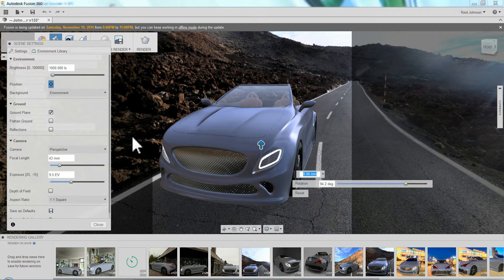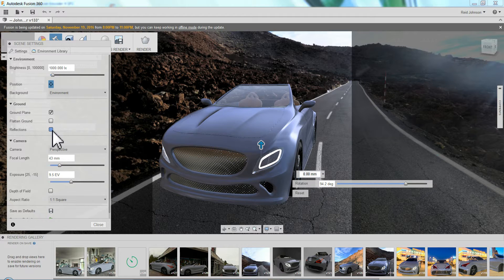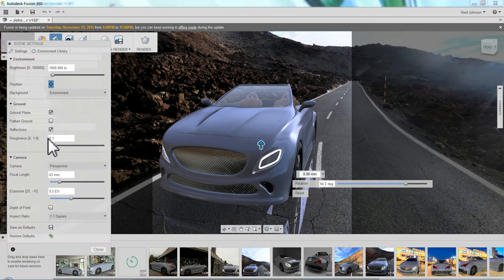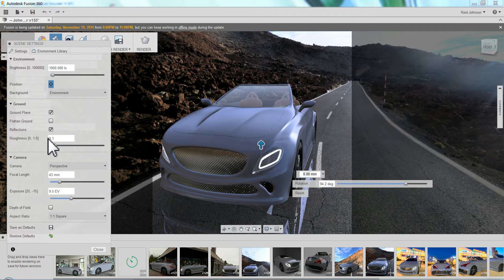Some of the HDR reflections can look really good. Some of them it doesn't look good. So it depends on what you're going for.